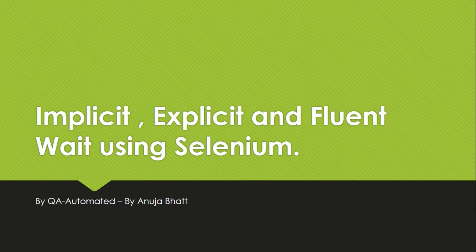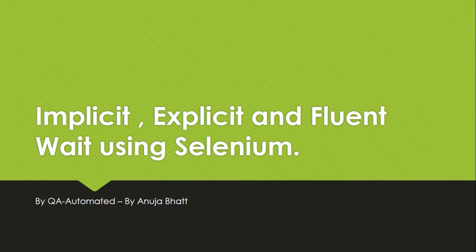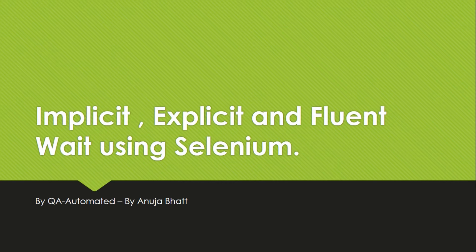So implicit wait, explicit wait, and fluent wait in Selenium. Normally when we load a web page, there is some loading time and we have to wait for that particular time. Mostly people end up using thread.sleep which is not a reliable method, and we can actually use better options instead of thread.sleep which we are going to see now.